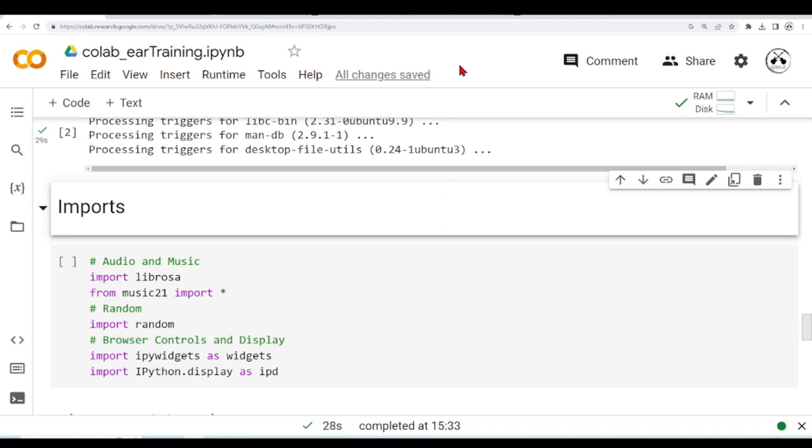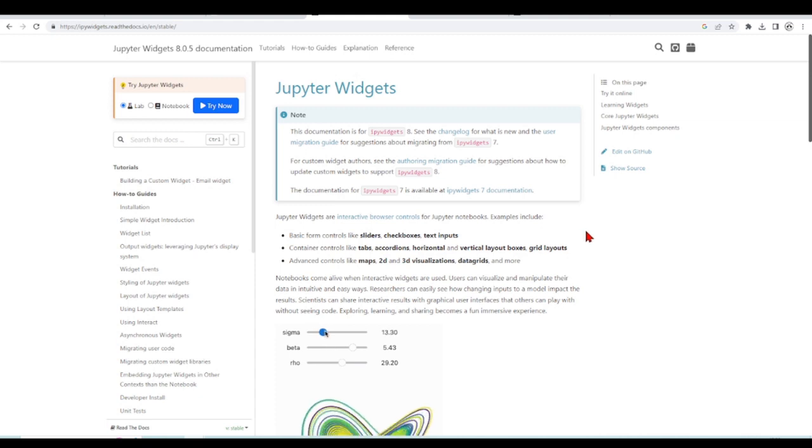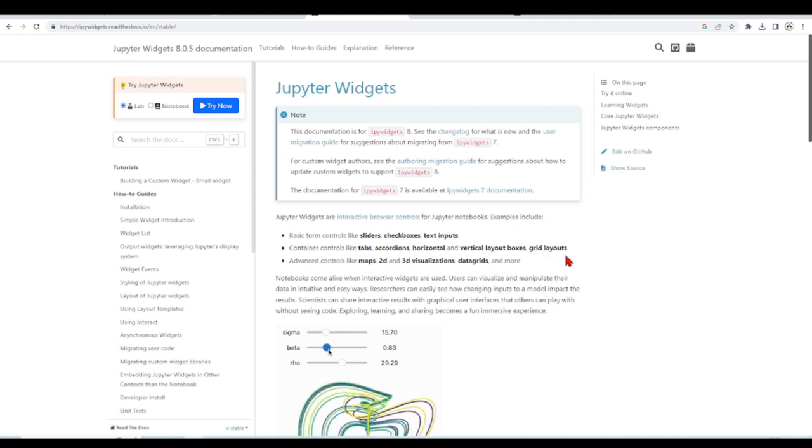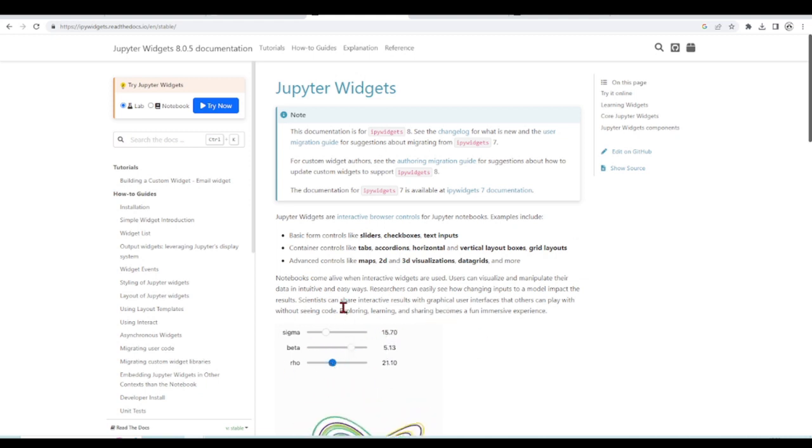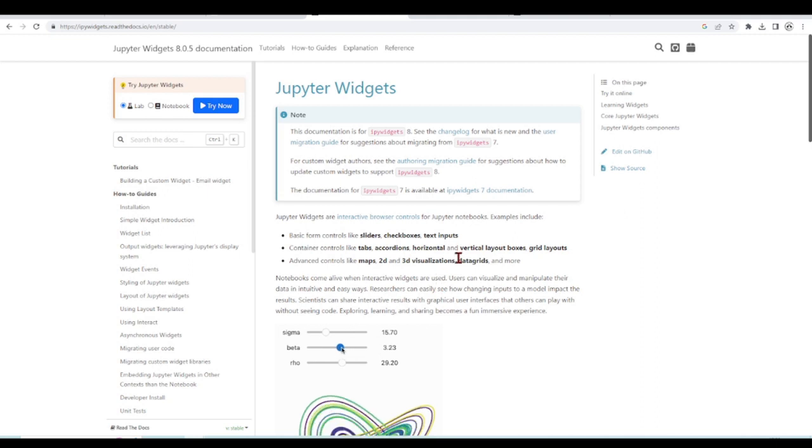Then we have also the IPyWidgets, and they are also called Jupyter Widgets, which are interactive browser controls for Jupyter Notebooks. And then we can create some simple interactivity, get values from sliders, get values from drop-down menus, and things like this. And we will use them in our GUI.